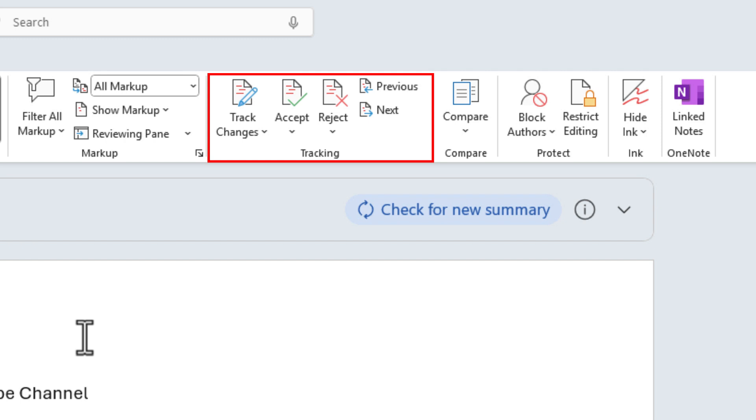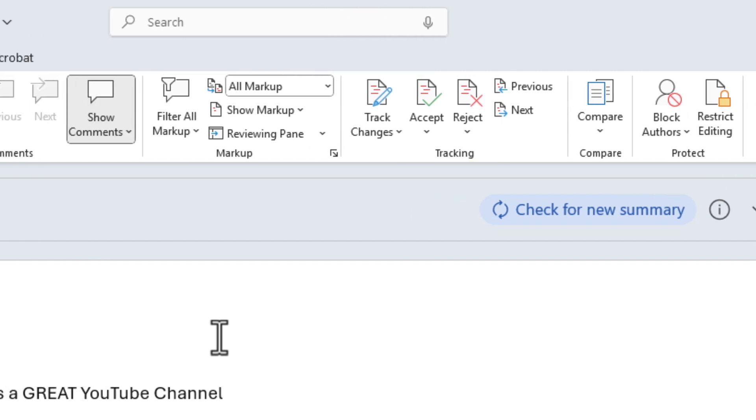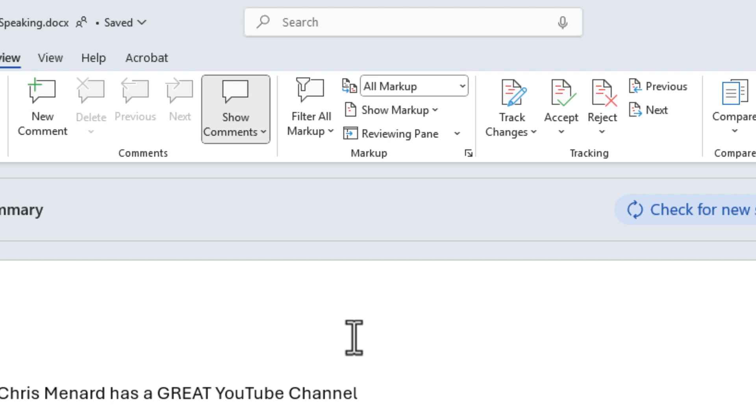Next to the Tracking group is the Markup group, and next to Markup is the Comments group. I consider all three of these groups part of Track Changes, and you need to know how to use all three of them. I'm going to look at them in this short video right now.